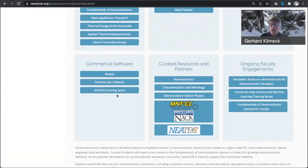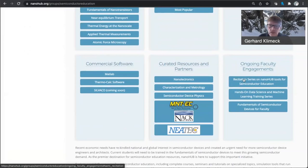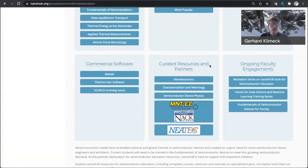Furthermore, we have a variety of curated resources and partners that we highlight on this page, and we have an ongoing faculty engagement, specifically this recitation series where we have recorded these previous recitations, and also this session will be recorded in this link on this page as well.